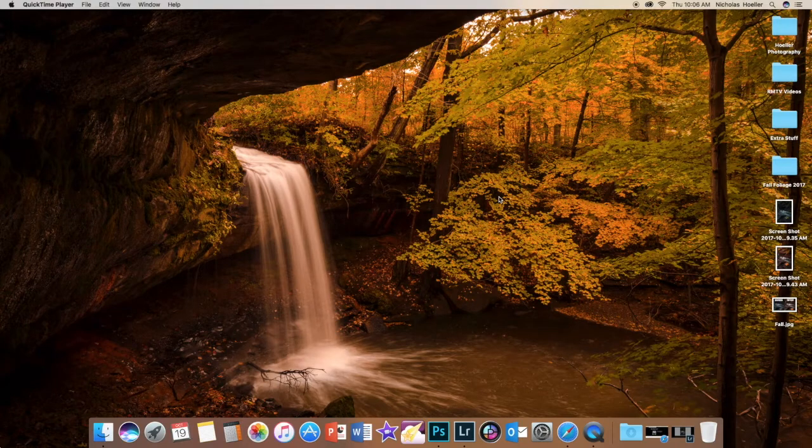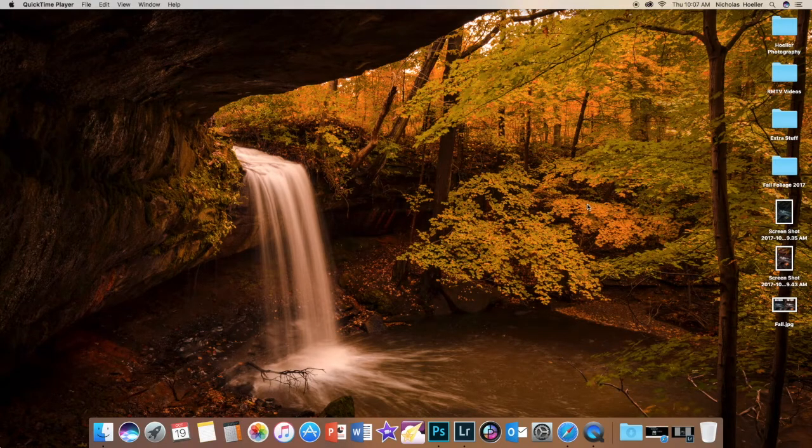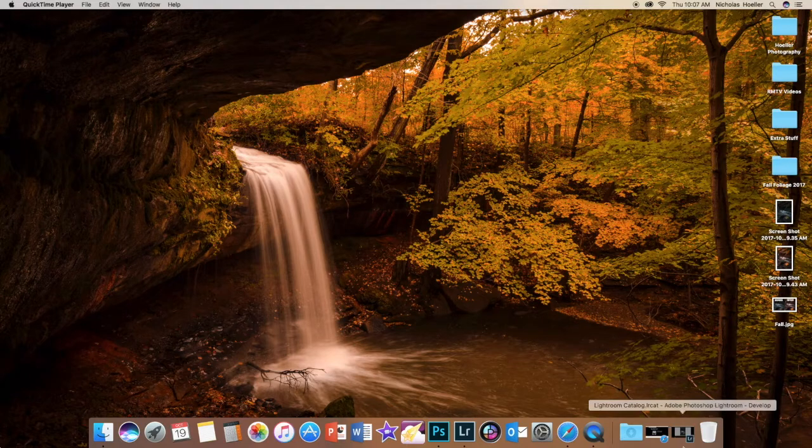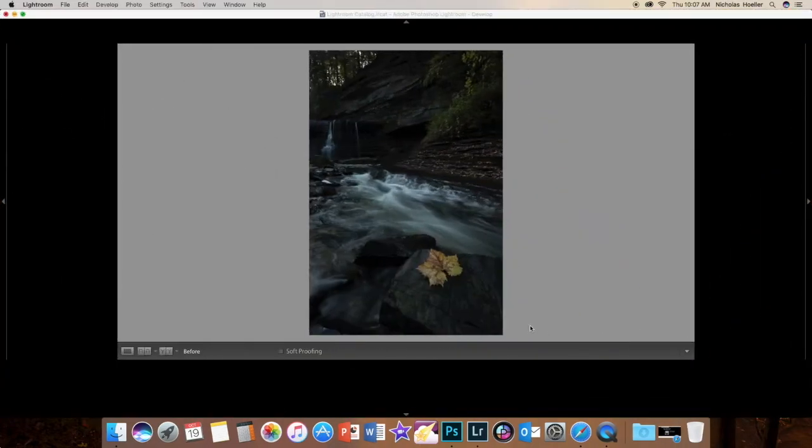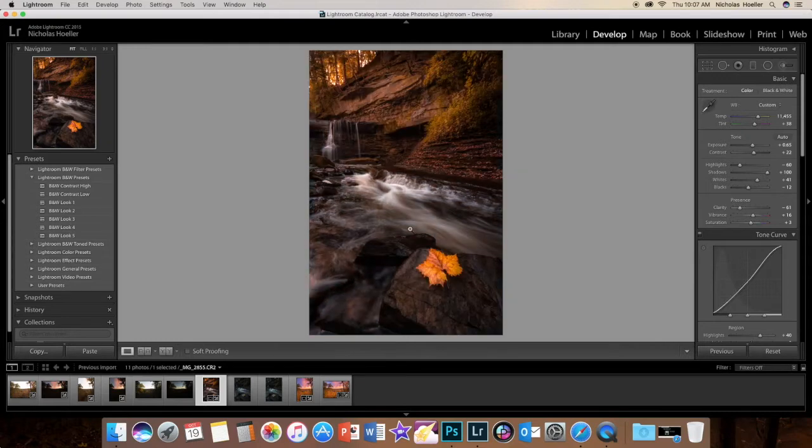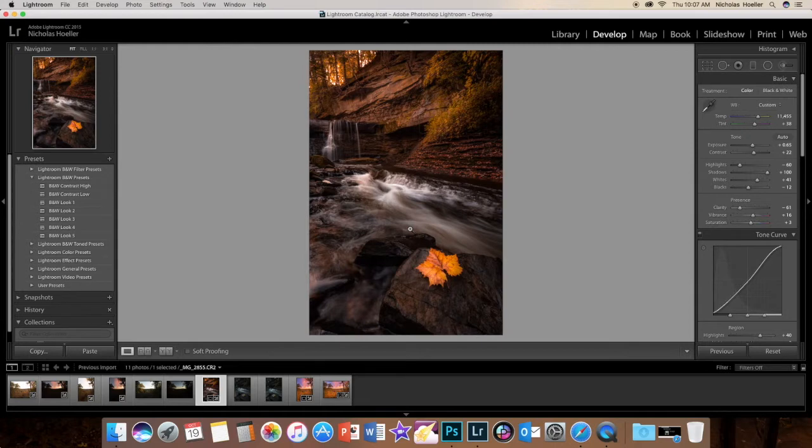What is up everyone, thank you for checking out this video. Today I'm going to go over how to edit your fall photos. Here's the photo we're going to go over - this is the before and this is the after. You can see how drastic of a change it is.